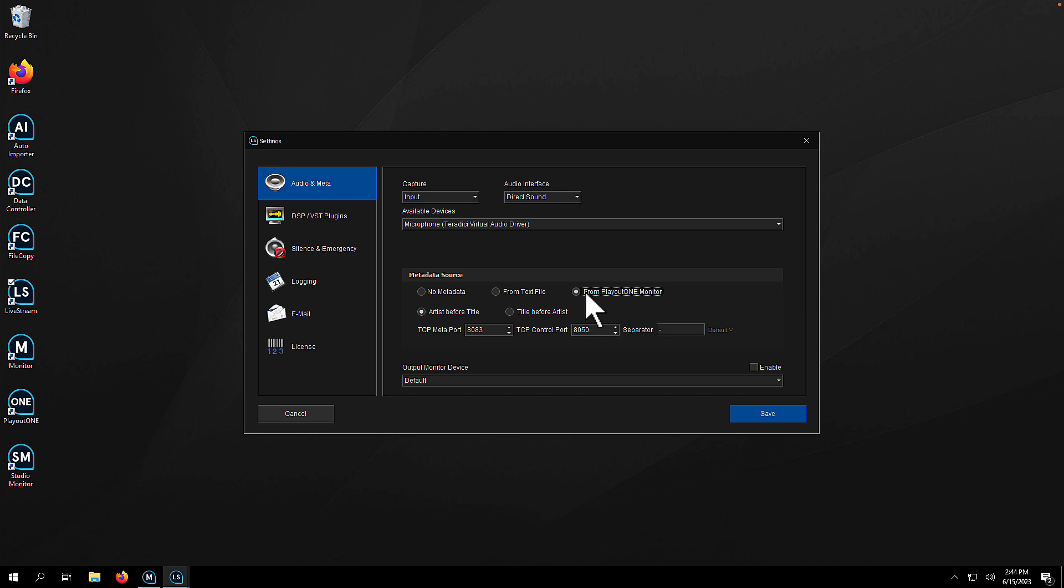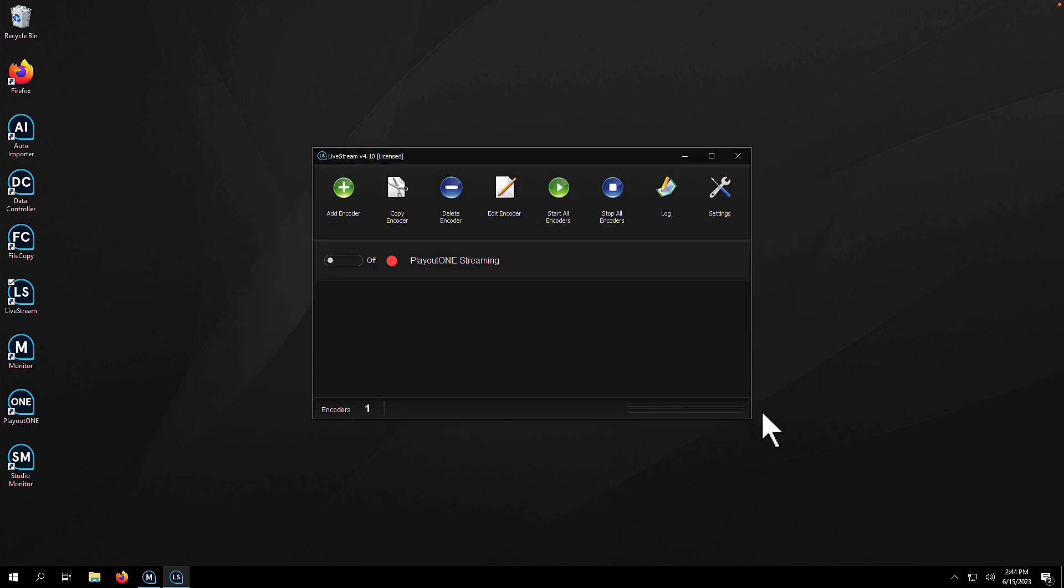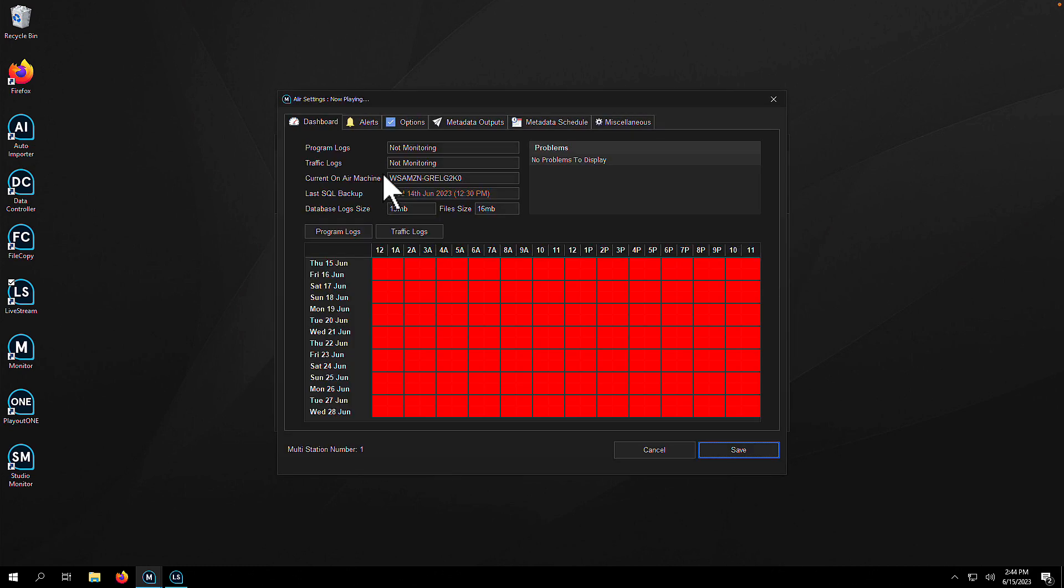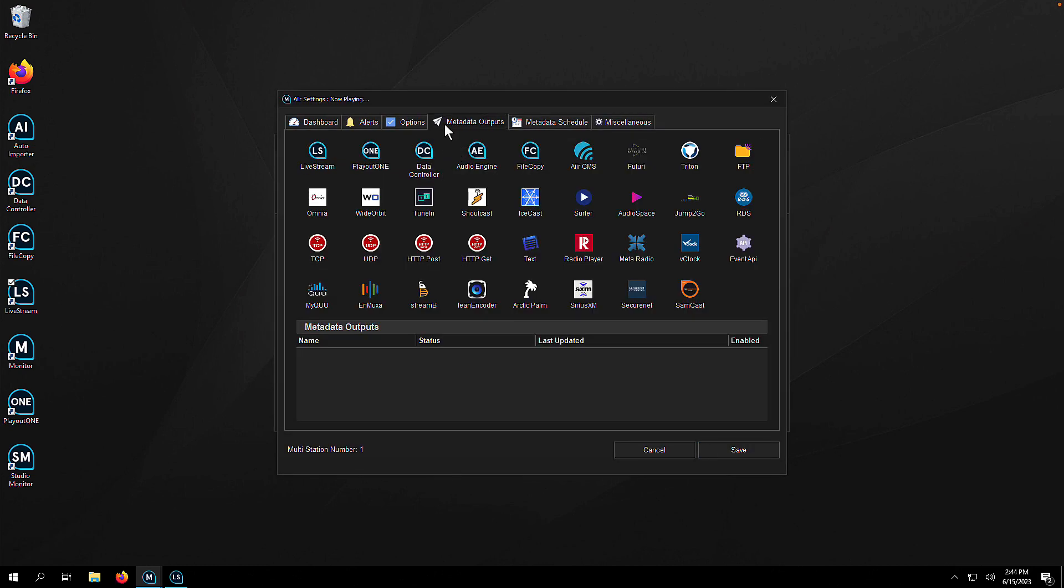Click on the station settings for your station, hop over to the metadata outputs tab, click on the live stream logo, hit yes.